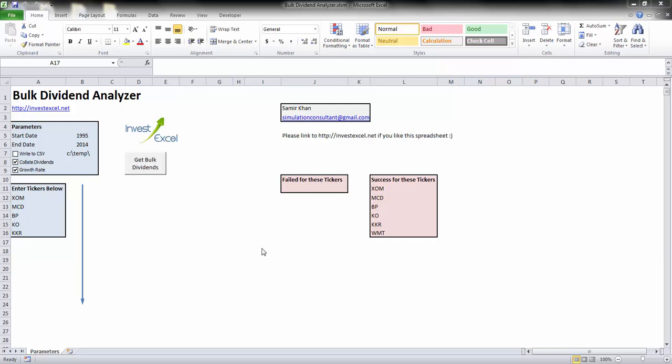Hello, this is Samia from InvestExcel. This spreadsheet will download and analyze historical dividend payments for a set of user-specified stock tickers between two dates.